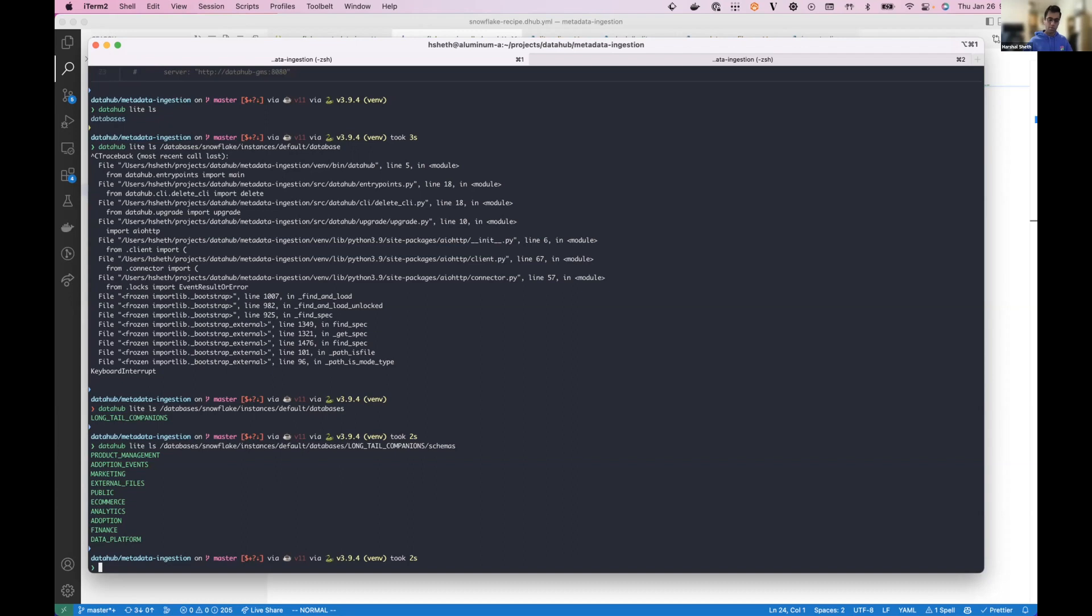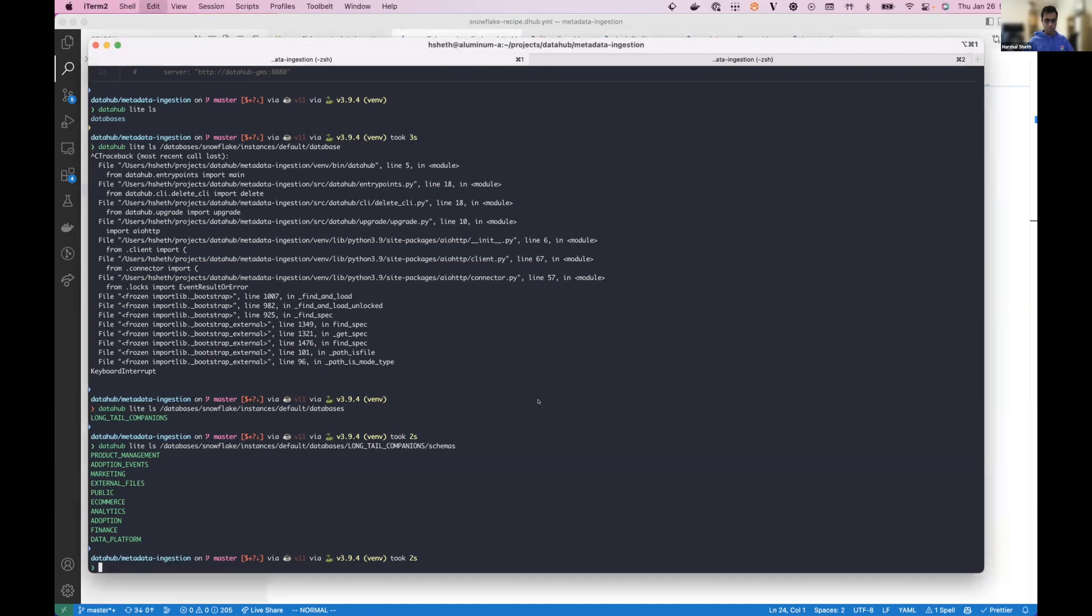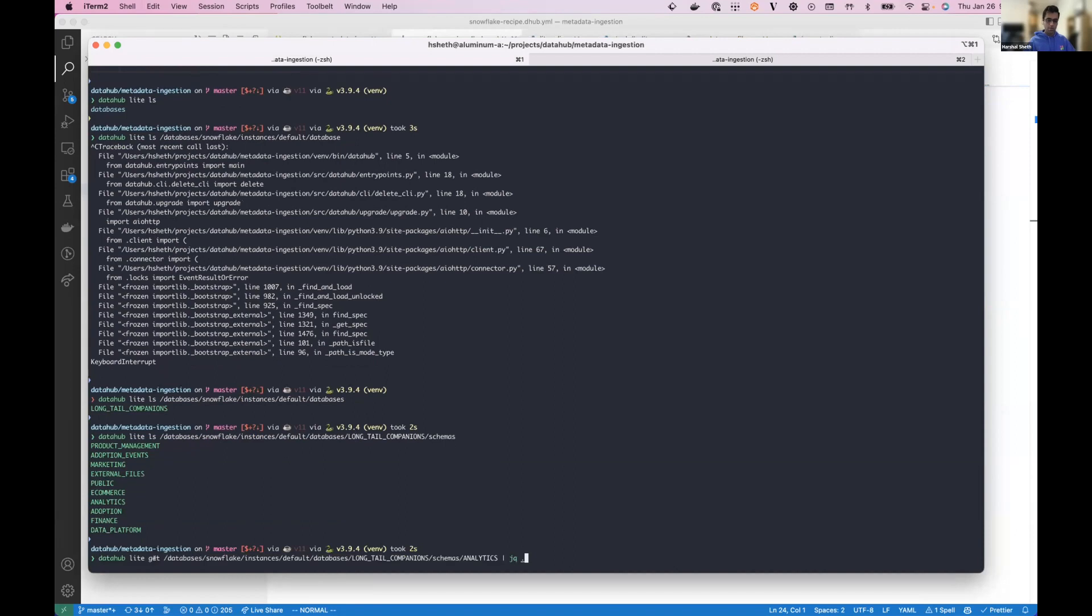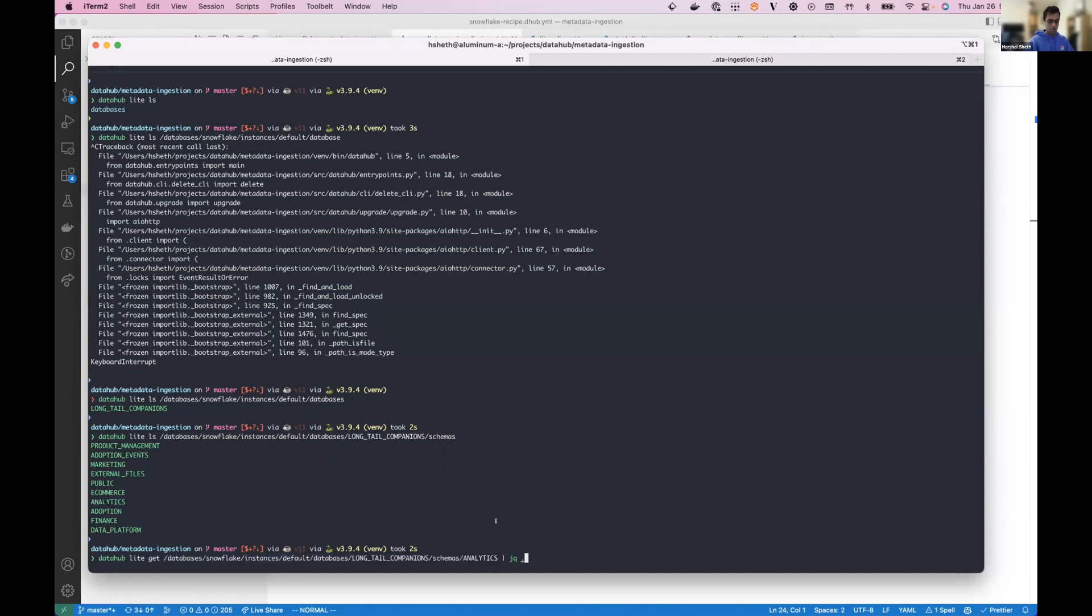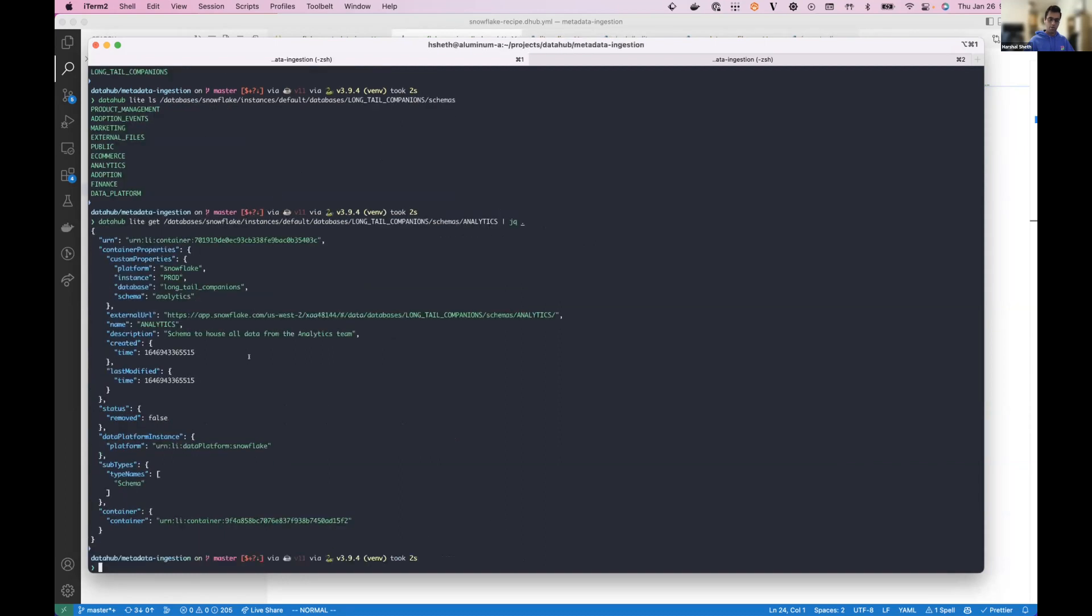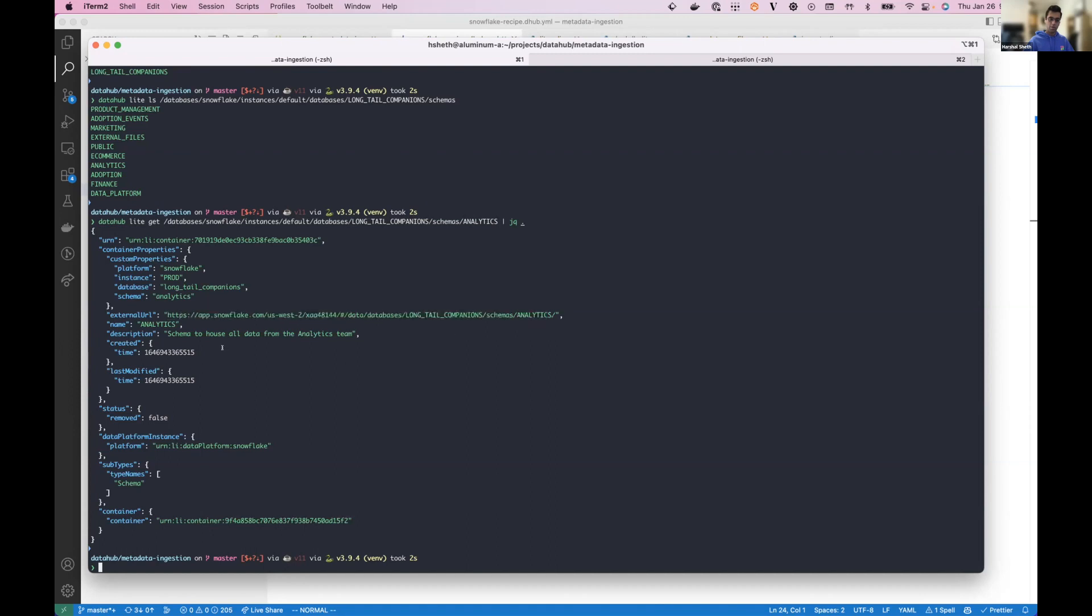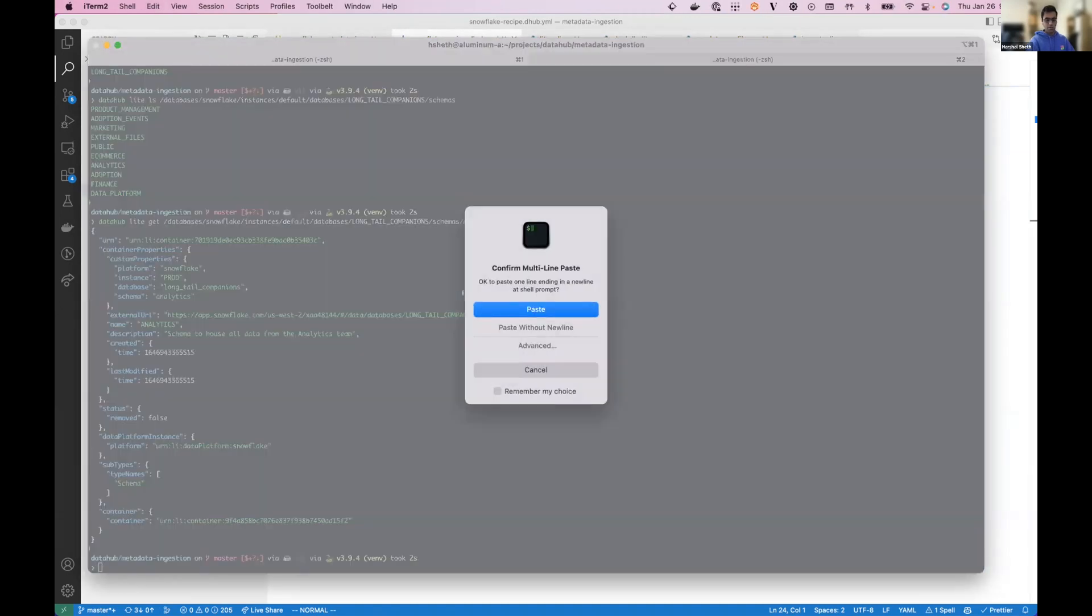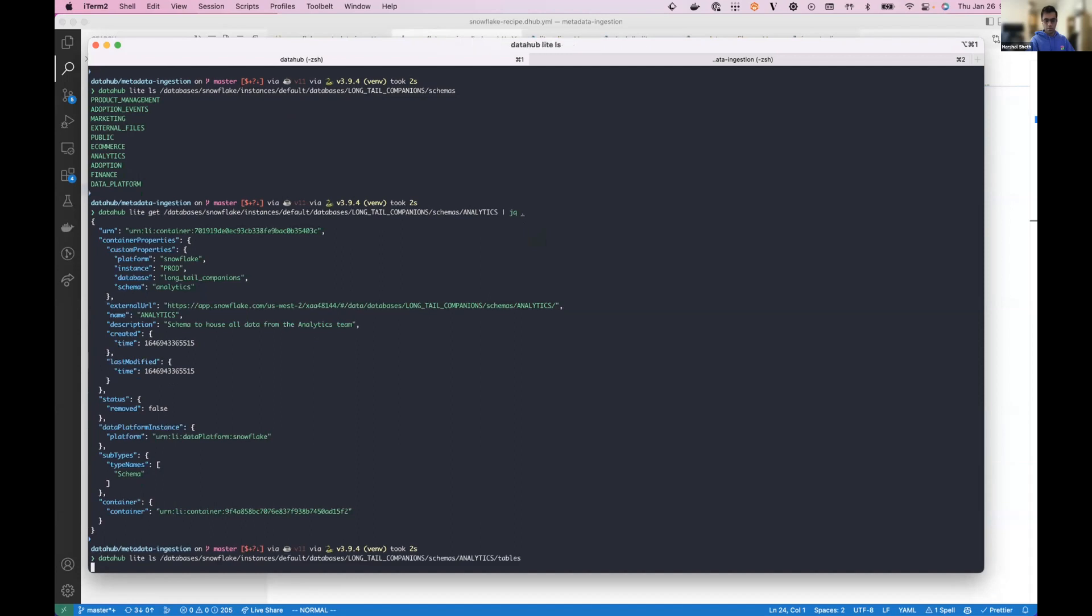So as part of that, maybe you want to do a get command, and you want to get the documentation on the analytics schema. And so we can do that with just a simple get command. And then it will tell us, if I want to look at it in Snowsite, here's the link to it. If I want the description, here's what we had annotated on it. And then similarly, I can list the tables within this schema.